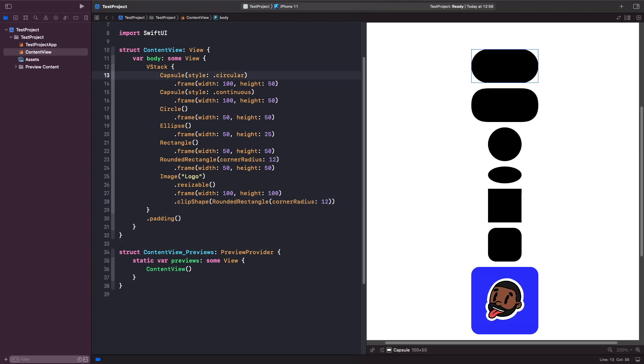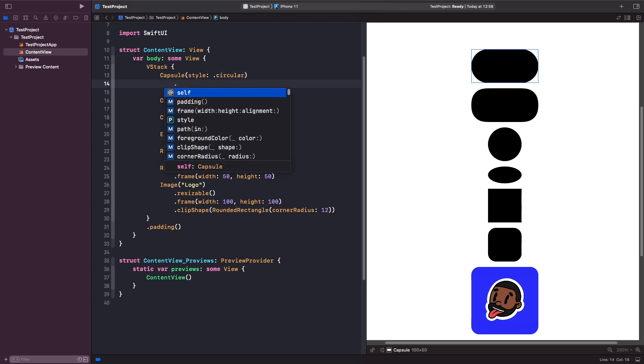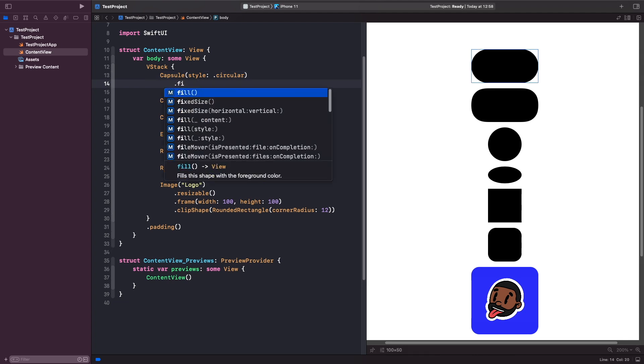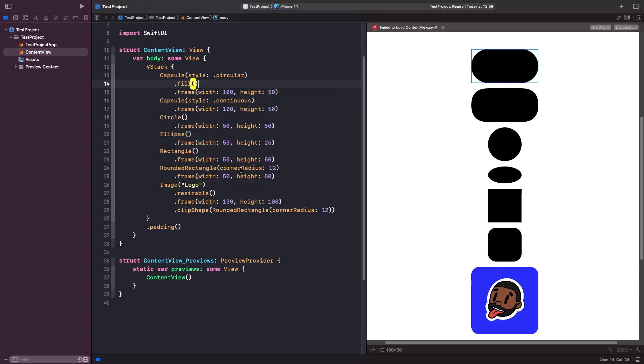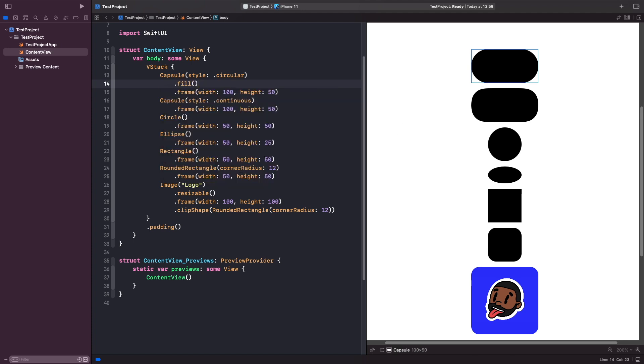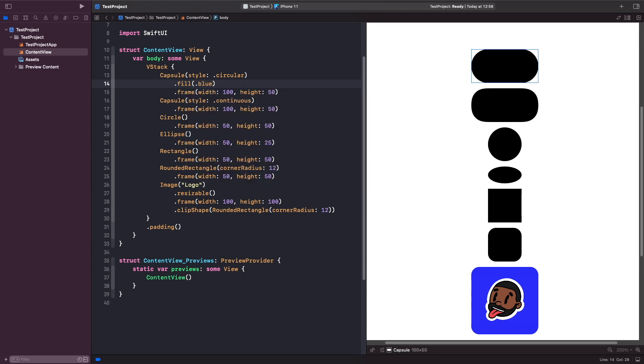When you're working with shapes, you'll notice that the default color for them is black. If you want to color these shapes in, there's a modifier you can use called fill which allows you to do this. If I use the fill modifier, this allows us to fill the shape with a foreground color. Let's do that now and specify a color that I want to use like so. Now you'll see that our shape has been filled in blue.